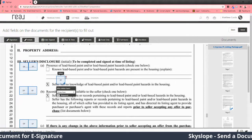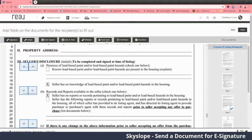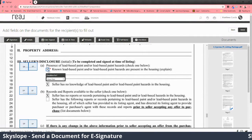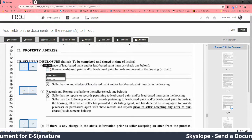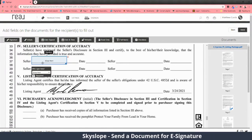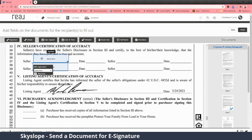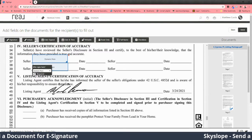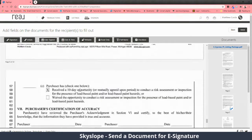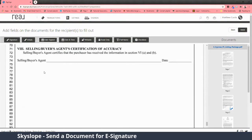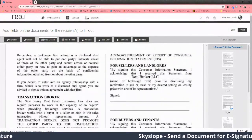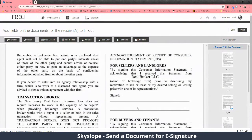If these checkboxes were not filled out already, you could add a checkbox, place it here, and pick which party it is. You can check it for them or leave it unchecked — whatever is needed.